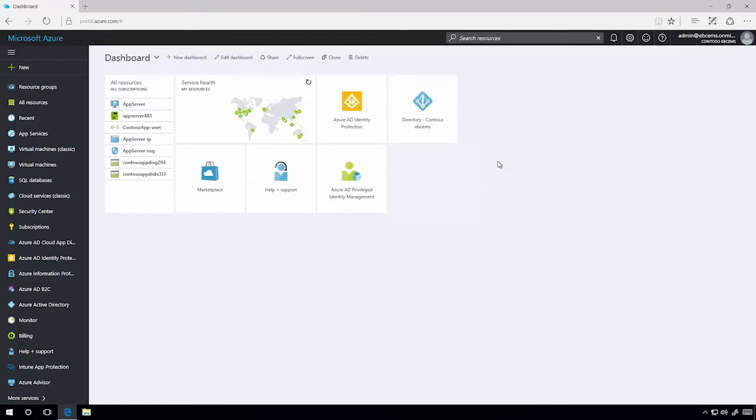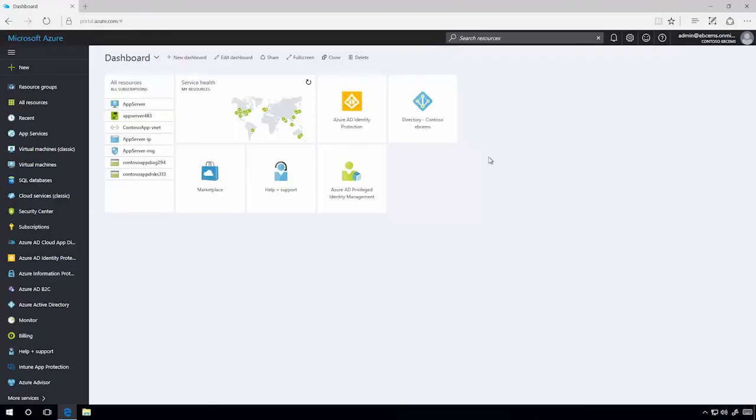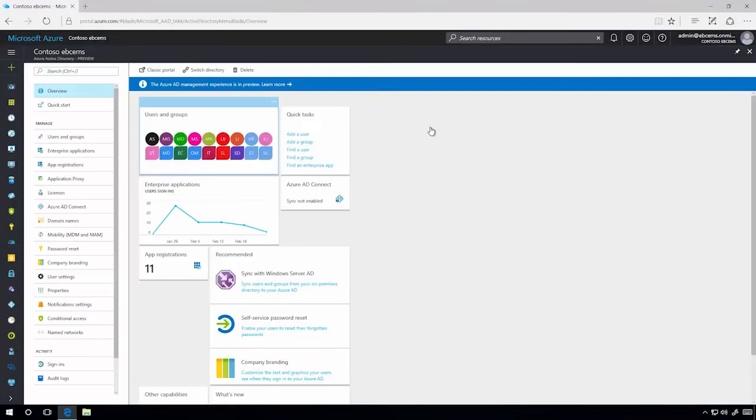This is one of the things I'm most excited about what we've worked on here, because this is where you can actually see our vision of where identity protection, device management, and application management all come together in one integrated experience. Let me walk you through this.